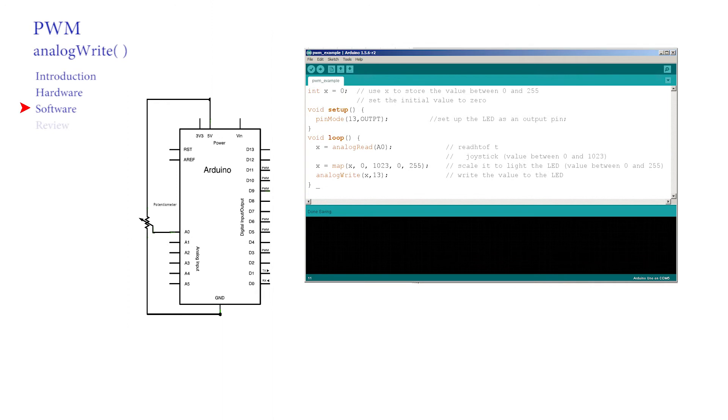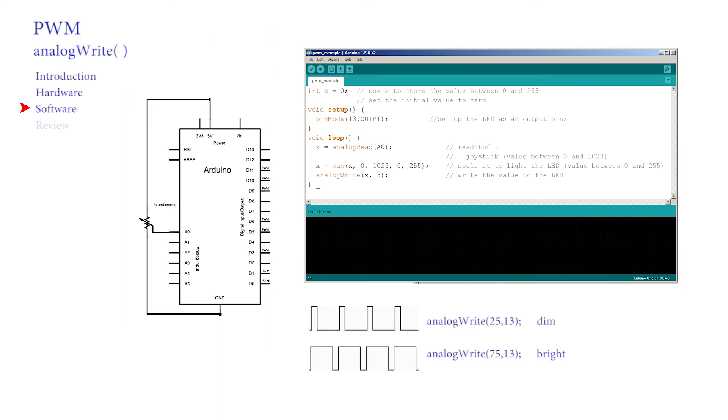If we were to look at the signal driving the LED, it would appear to be a stream of pulses. A narrow pulse is dim as it's more off than on, and a wide pulse is brighter, more on than off. For this reason, the technique used by the Uno to light the LED is known as pulse width modulation.